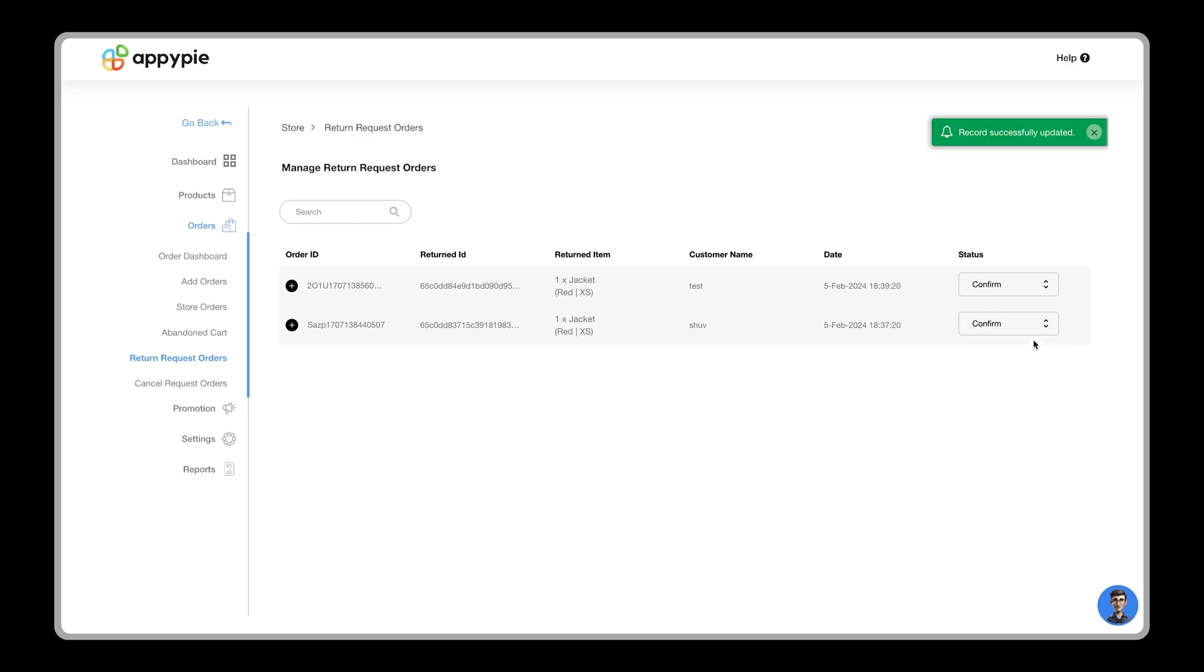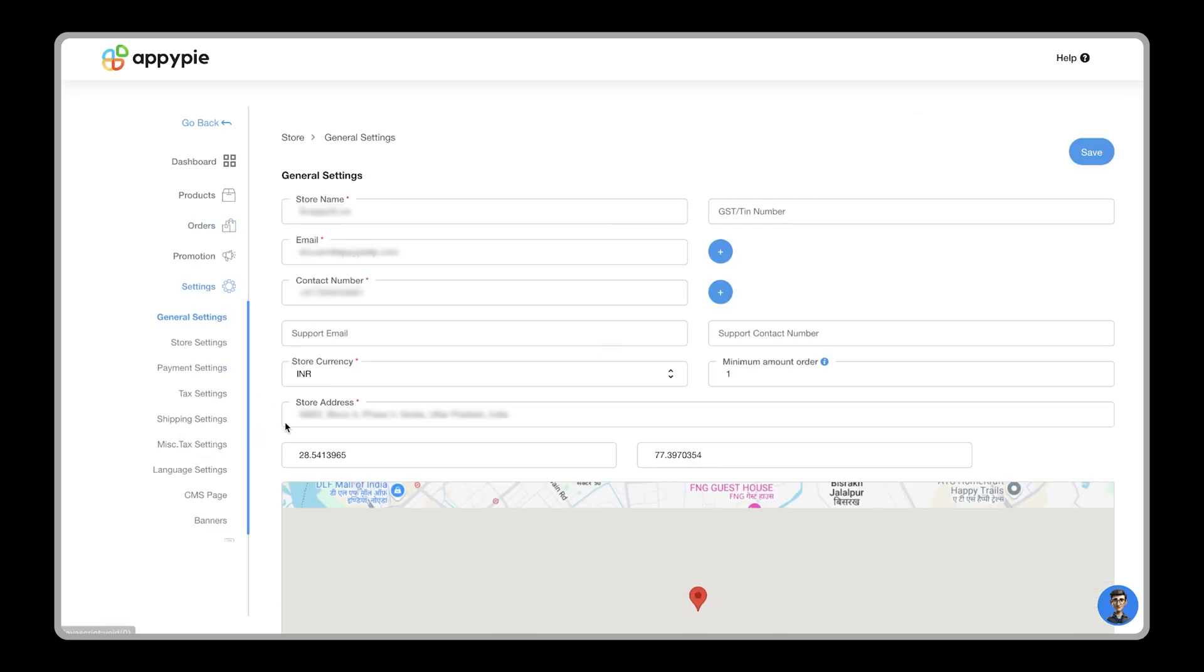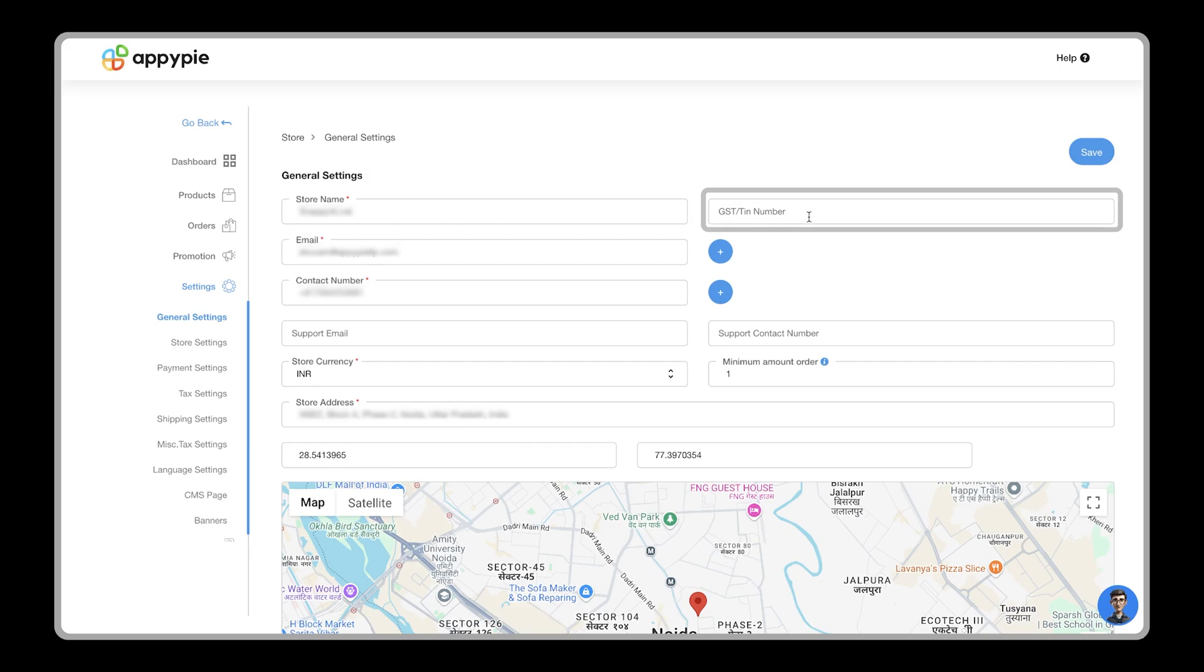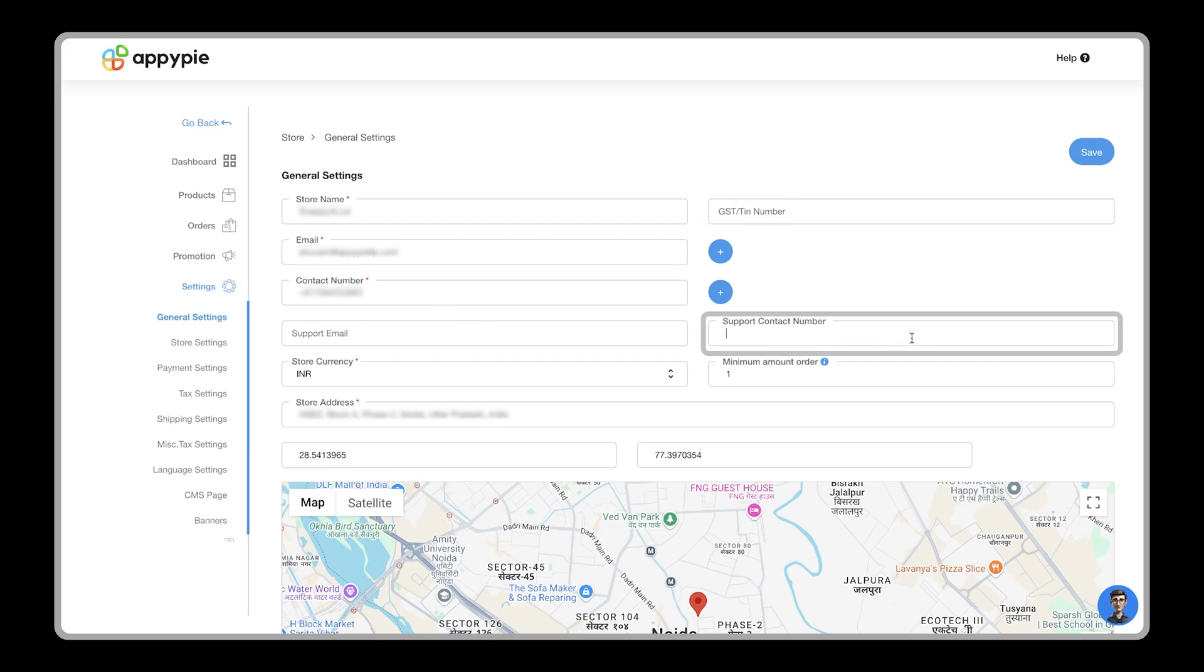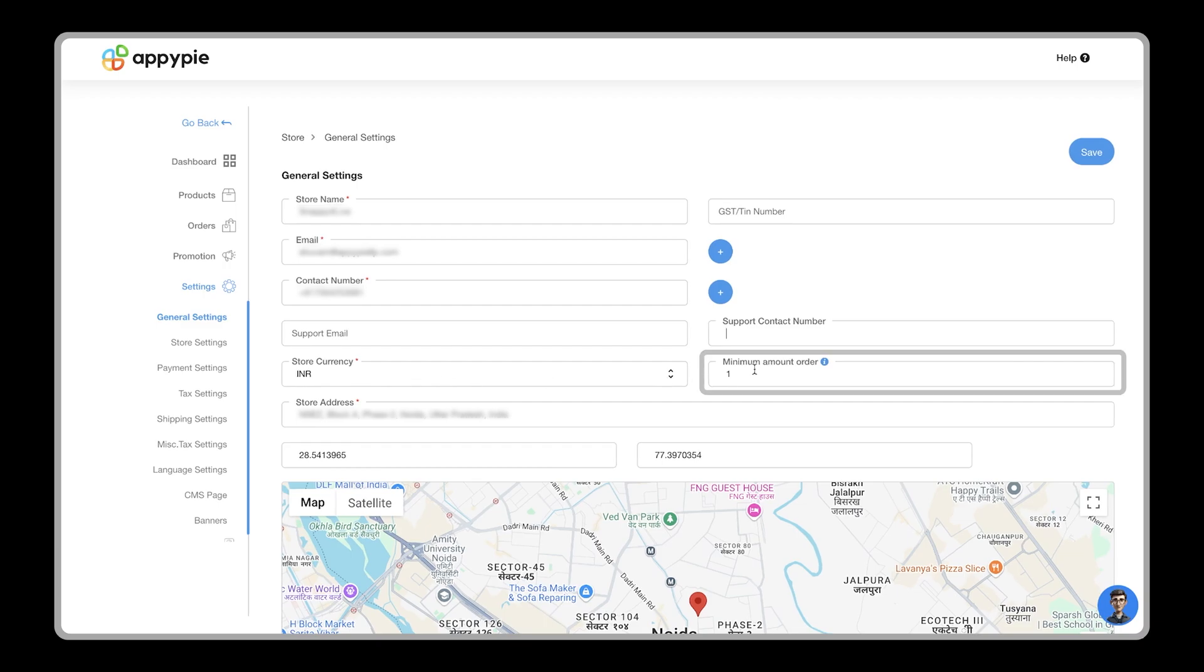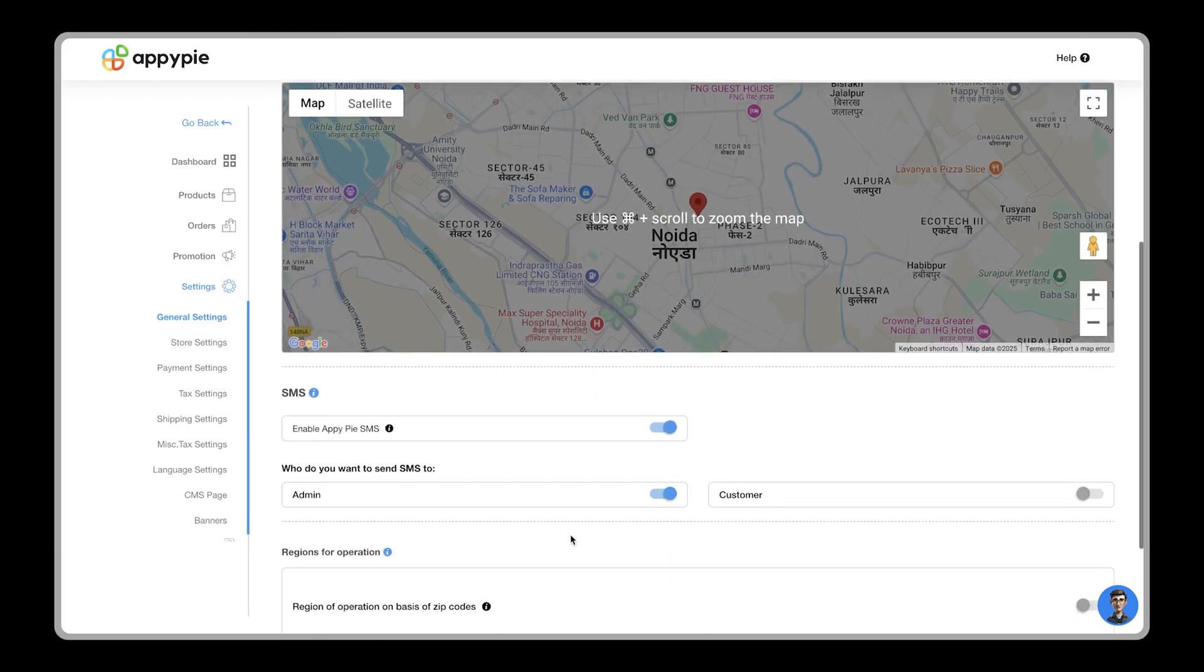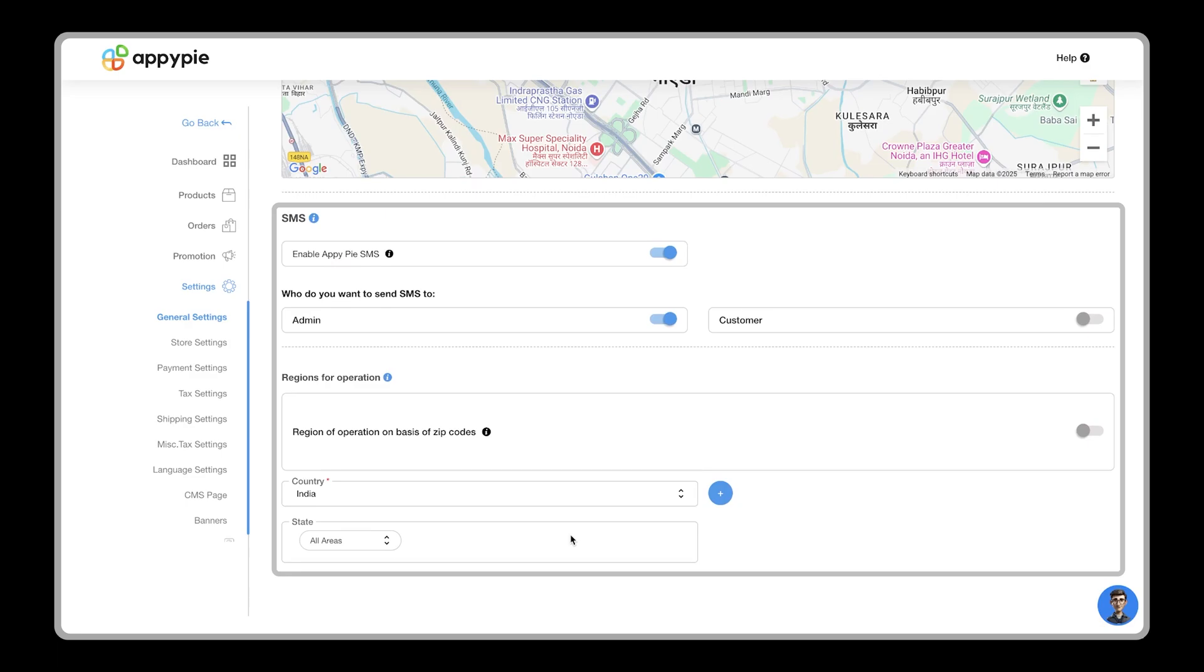Now to run your store, you need to set your store details. Therefore, let's go to the general settings section. Here, you can add your store name, GST and number, email, contact number, support email, support contact number, store currency, minimum amount order, and store address. You also get an option to enable SMS services for your customers.